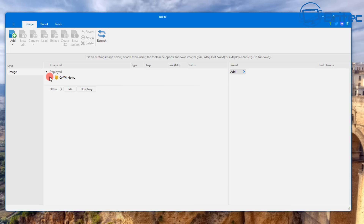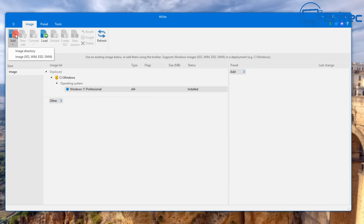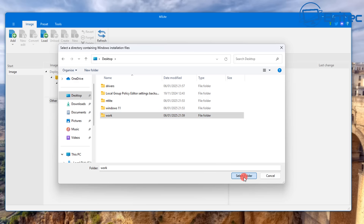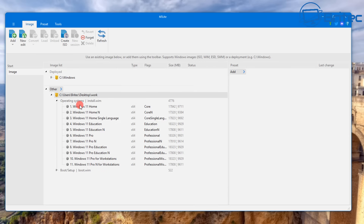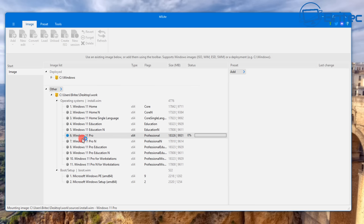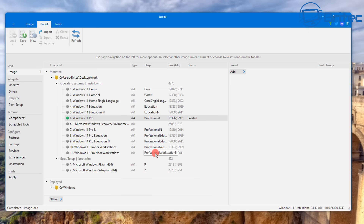Back in NTLite, we need to mount our ISO. Go to 'Add' and we can either add an image directory or an ISO/WIM/ESD file. We're going to mount our 'Work' folder — this is where our ISO contents are. You can see all the versions available inside, so I'm going to mount Windows 11 Pro. Select the version you need, and you can see it loading the ISO directory from the Work folder. Once it turns green and says 'Loaded', it's ready to work on.